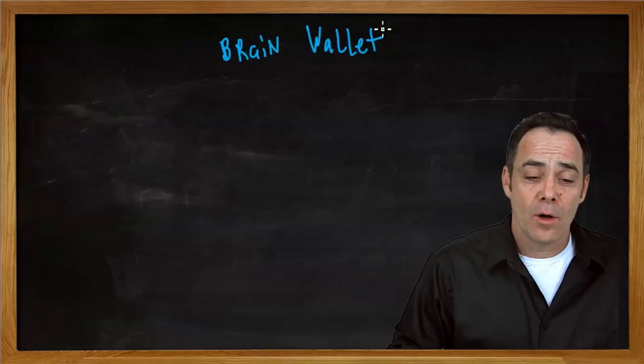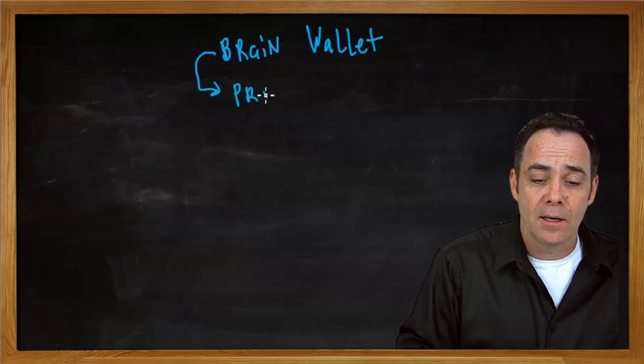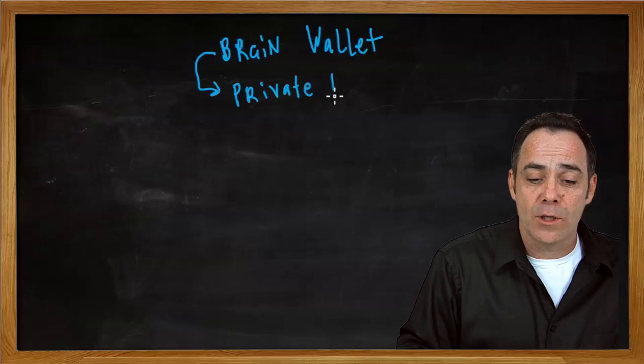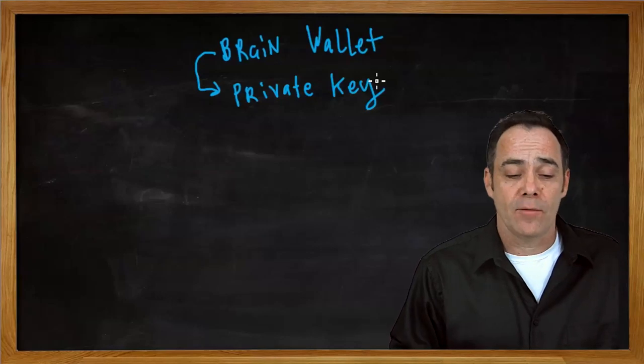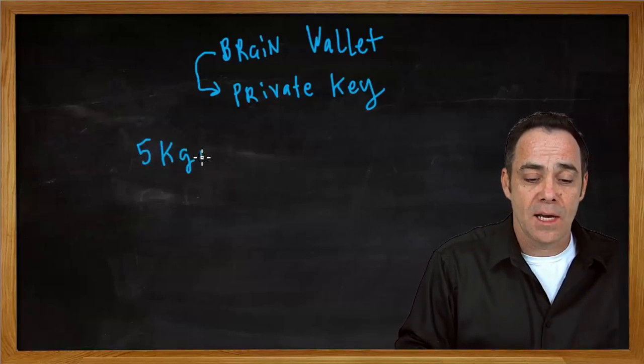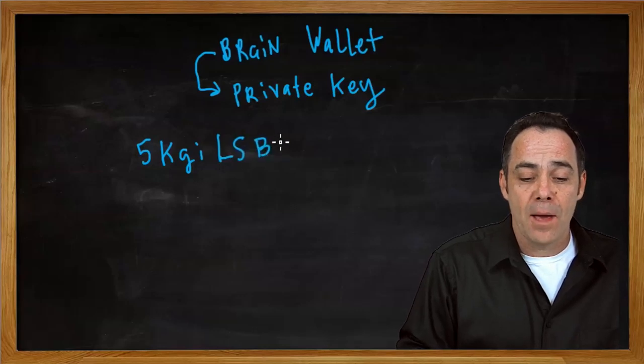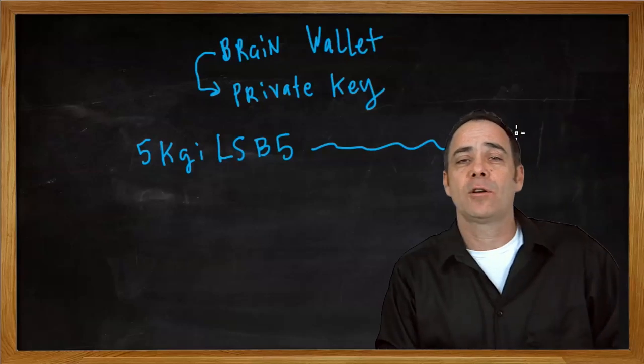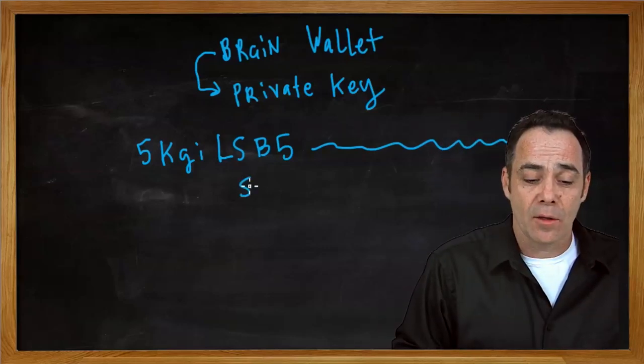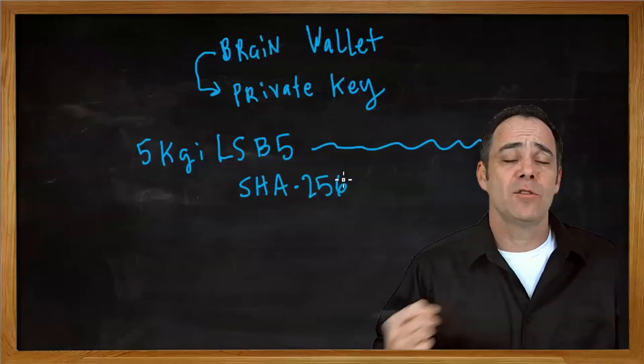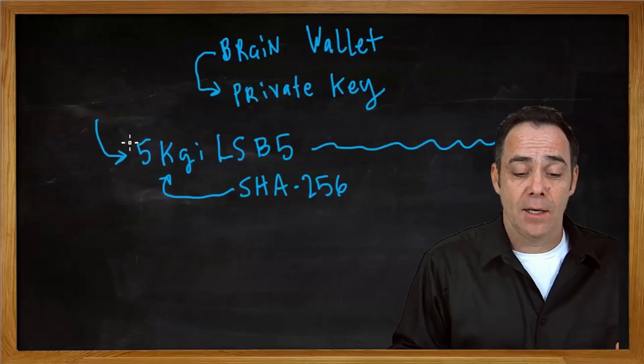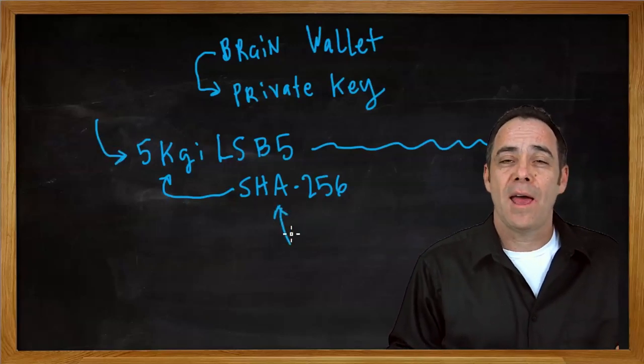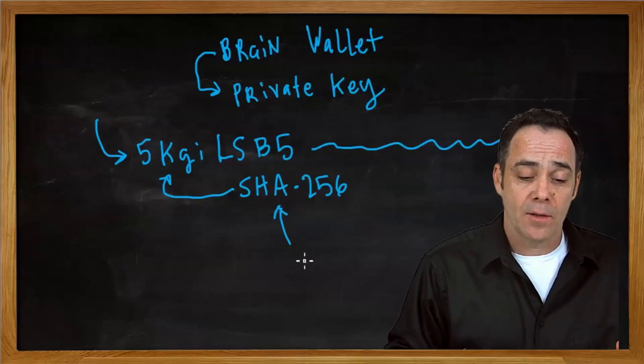A brain wallet is really just your ability to store your private key in some way that you could retrieve it through something that you have memorized. Now, the strings of a regular private key which start with a five and have an enormous number of digits after it are not really well made for memorizing. They go on for 64 characters and are the same length of any SHA-256 code.